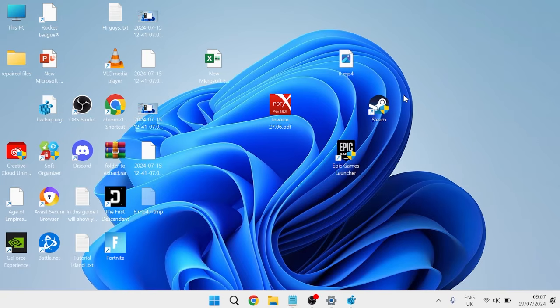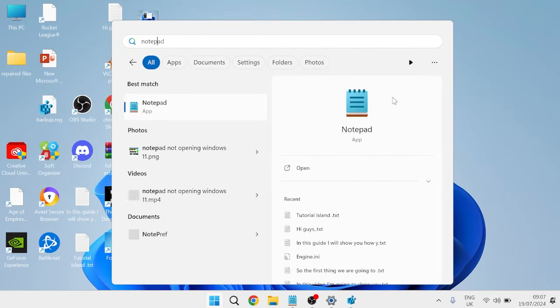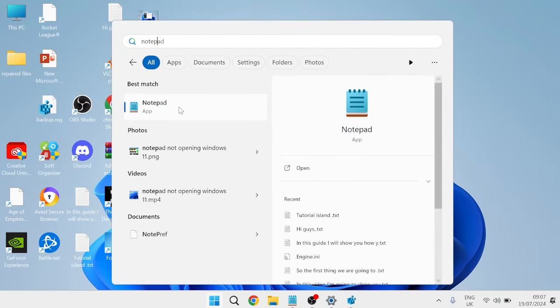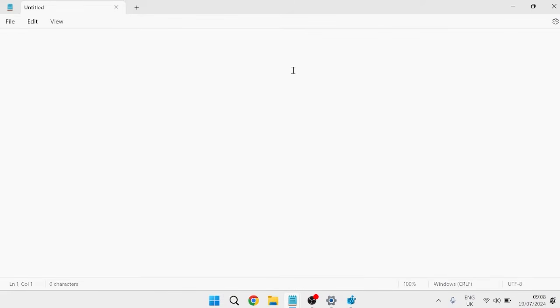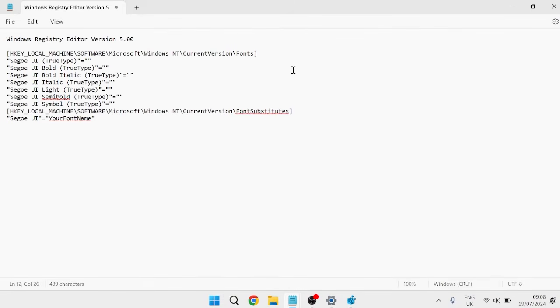What you need to do is head over to the Start menu, search for Notepad, and then open a notepad. From here, you need to copy and paste all of this text that I'm about to provide you in the video description. Just come over to the video description now and copy and paste all of this into a notepad.